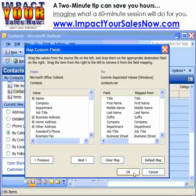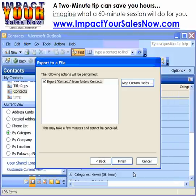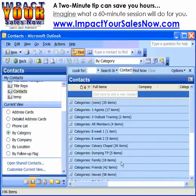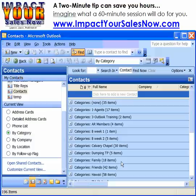We are going to choose OK, then we are going to click Finish. Now we will export our database to my desktop, which I can either email to somebody or move it to a jump drive.